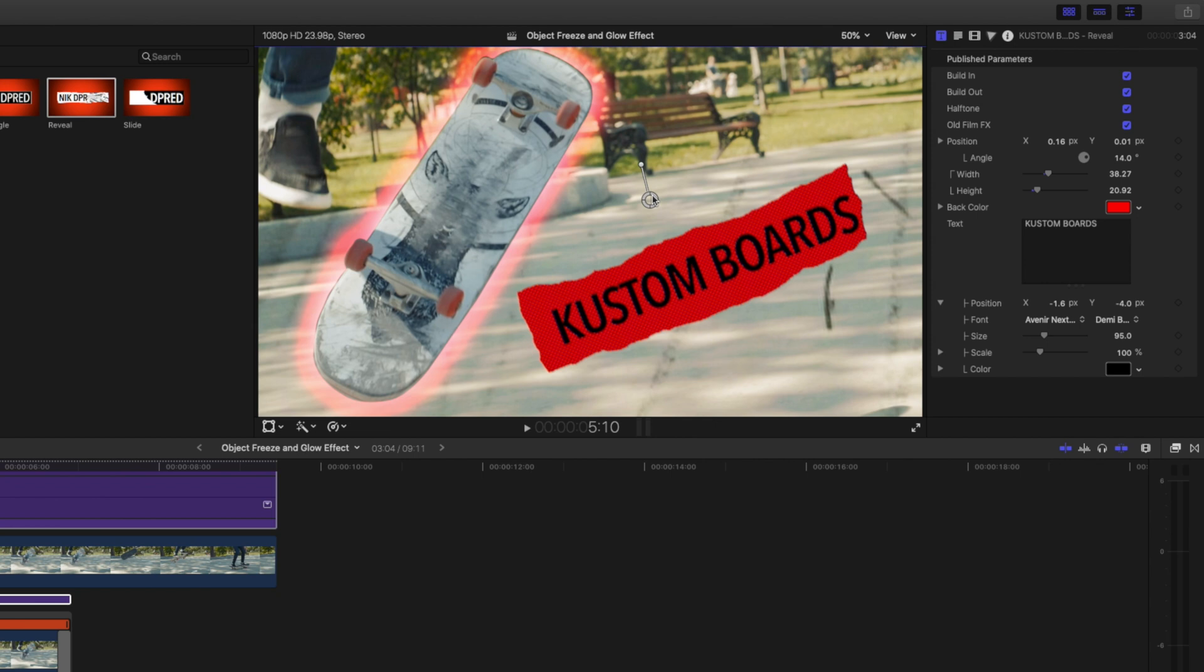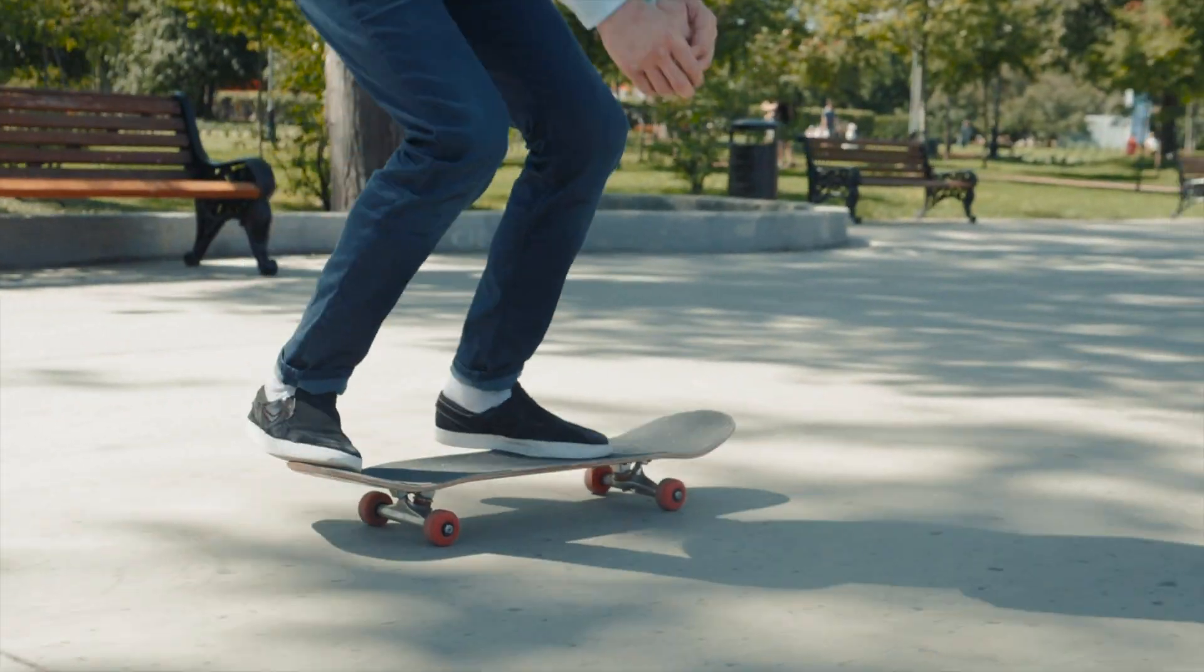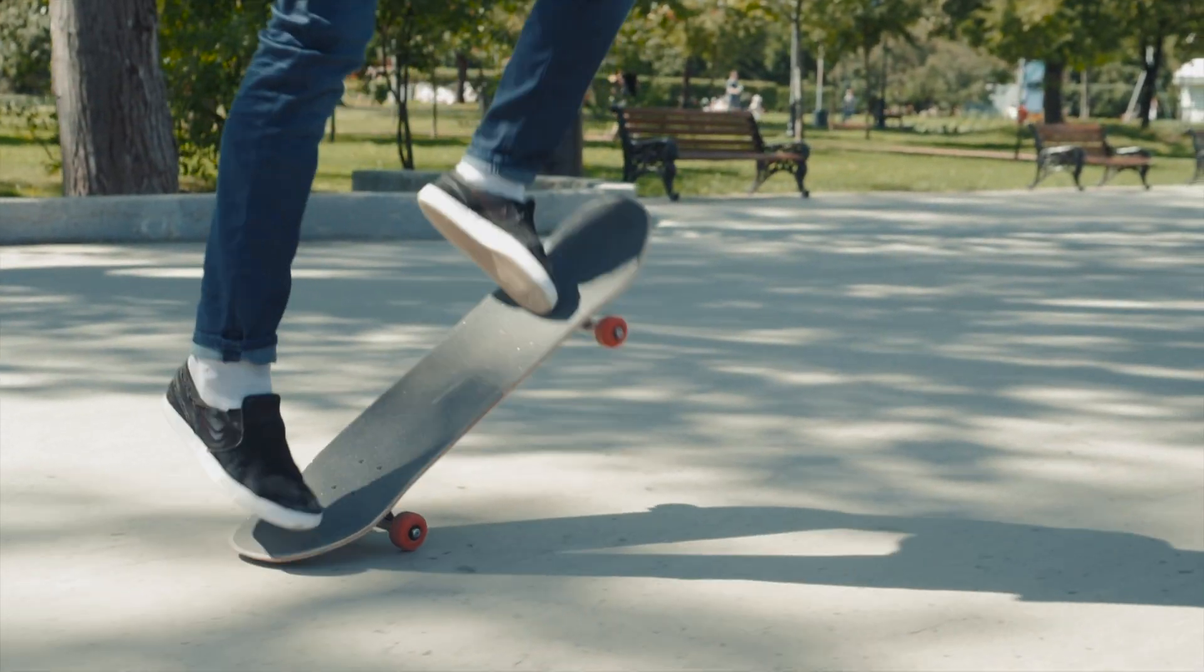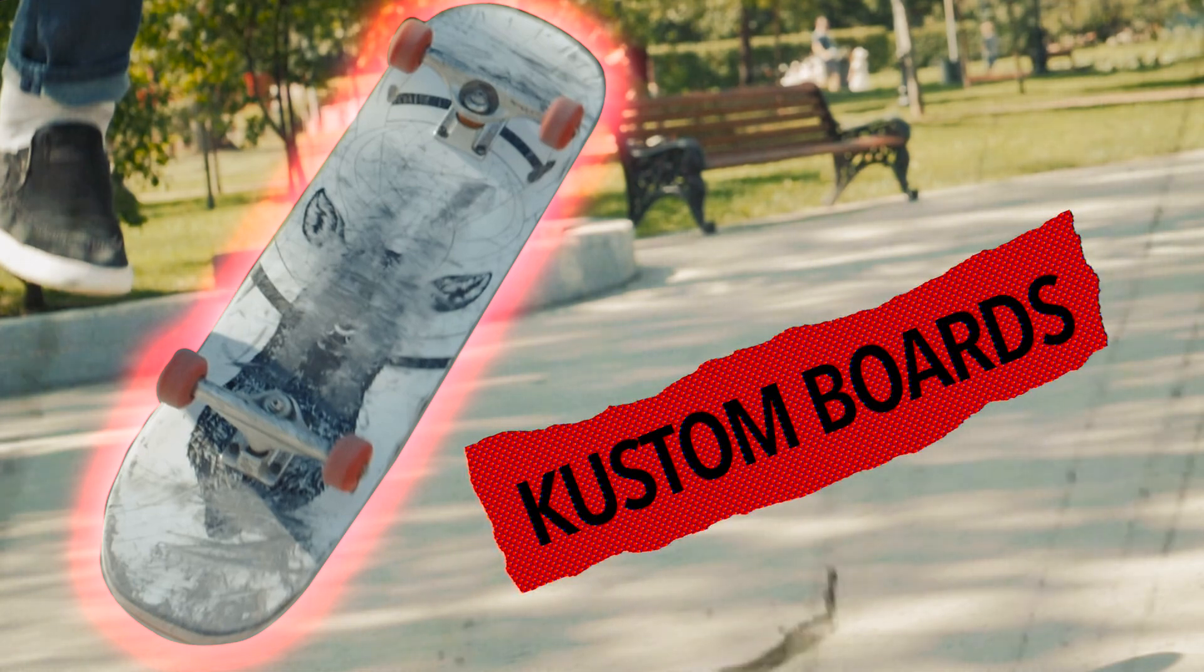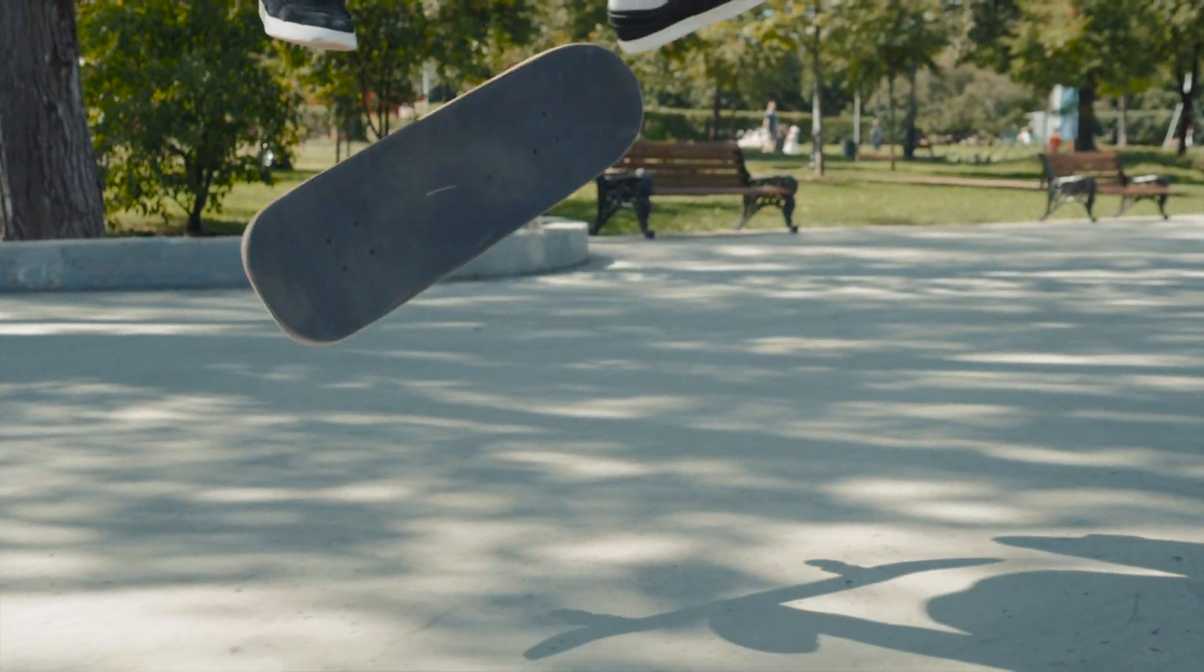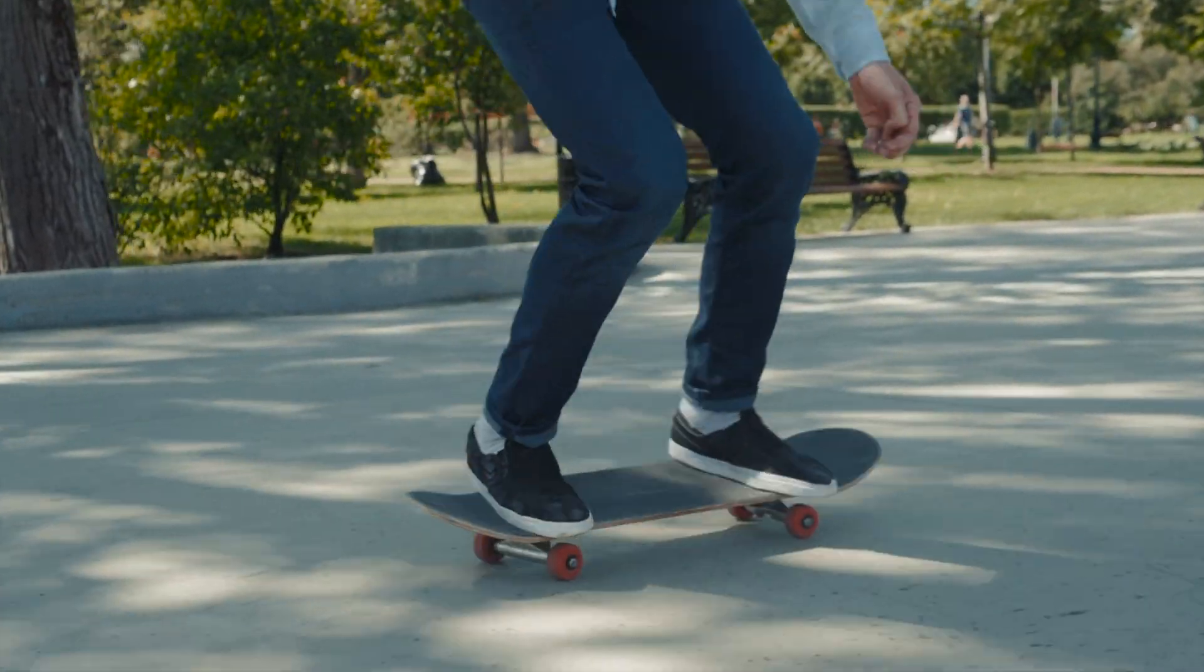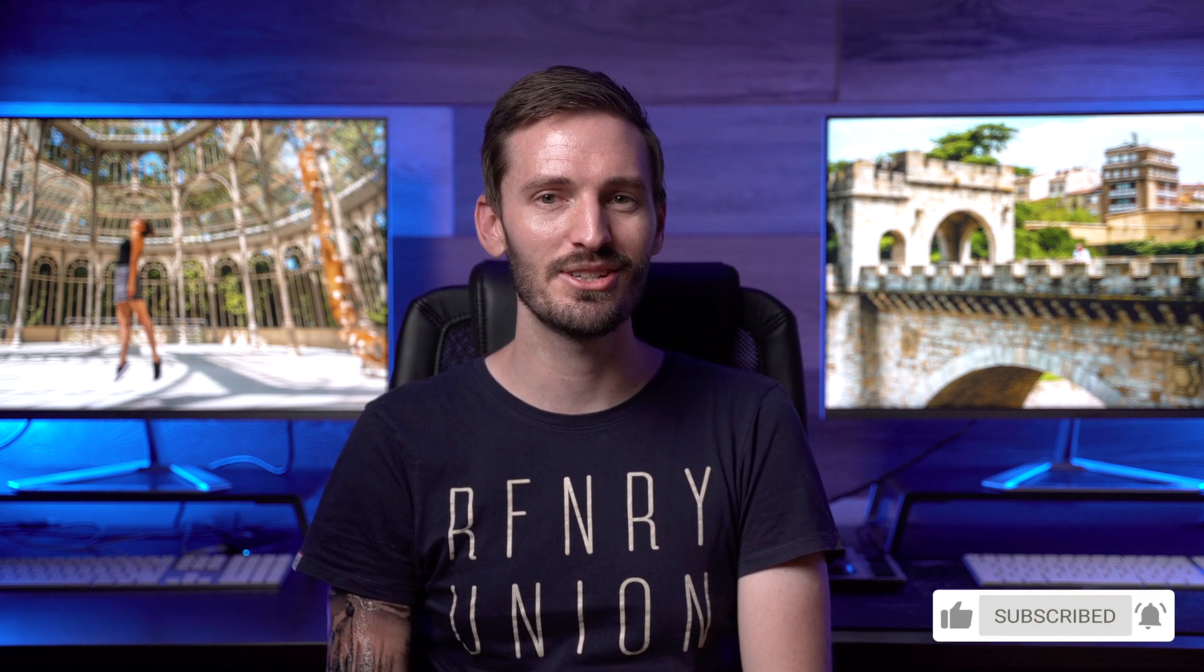If you enjoyed this video, please like, subscribe, and hit that bell icon, and I'll see you in the next one.